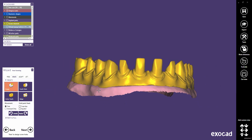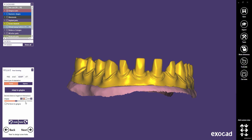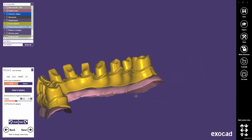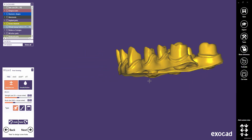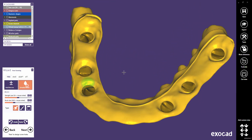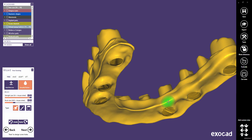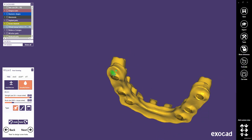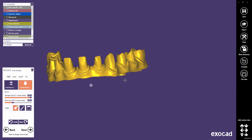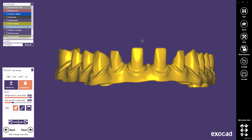Here you can use the Adapt feature to create a uniform gap between the restoration and gingiva. Furthermore, you can add and remove material, smooth parts, or move bigger areas. Click Next to proceed to the next step.